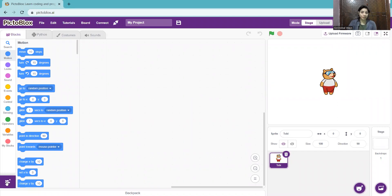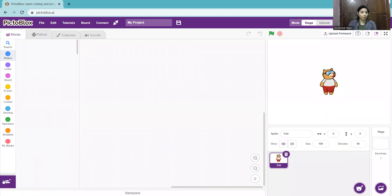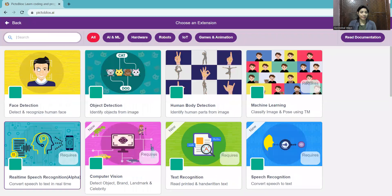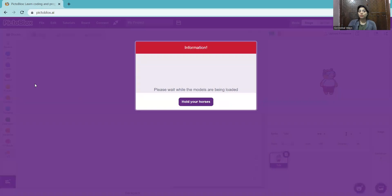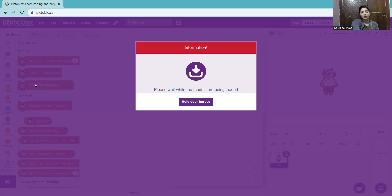For the extension, you will come here. When you go to this purple color option, you will find some extensions. I'm going to the option for adding the extension and I'm taking face detection. Once you take the face detection extension, you will also take another extension called text to speech. Just wait a while for this extension to load — it's saying hold your horses.